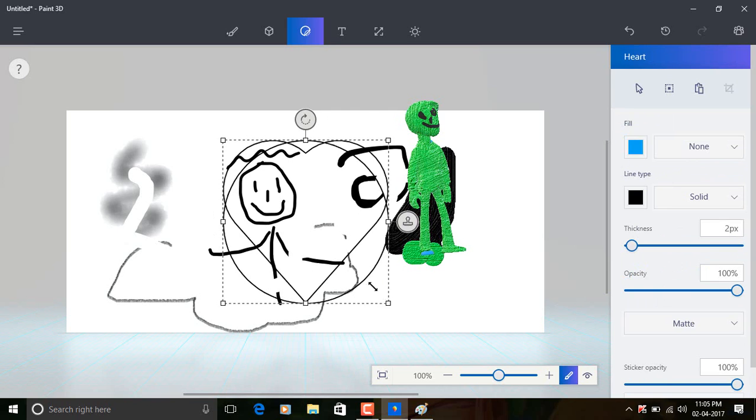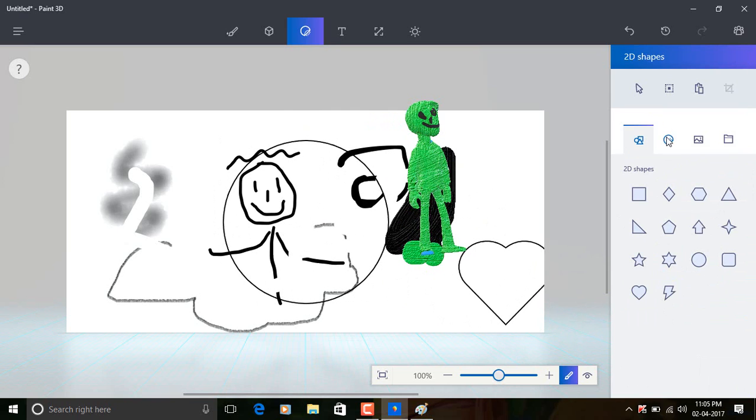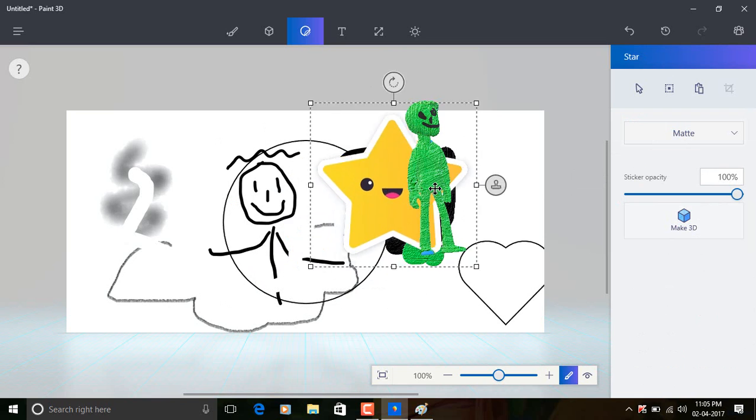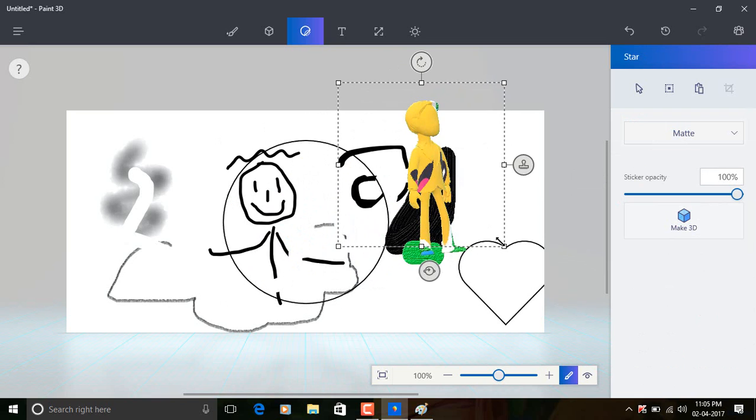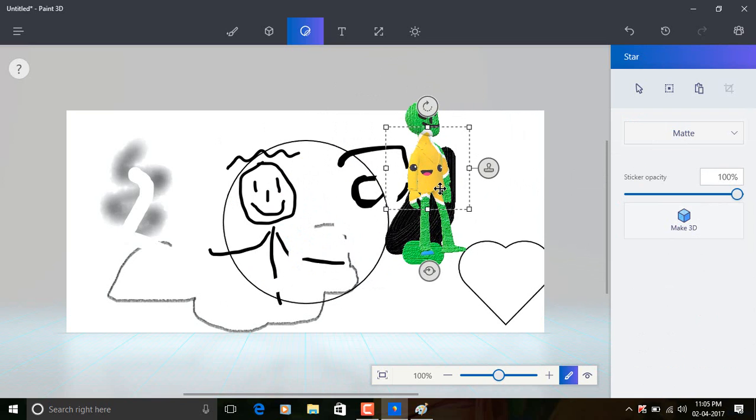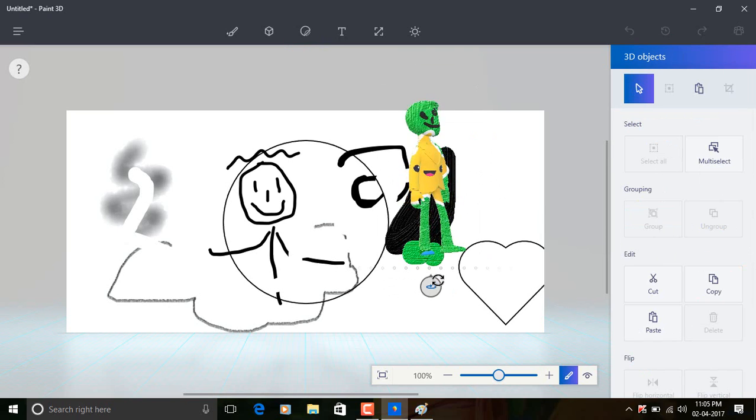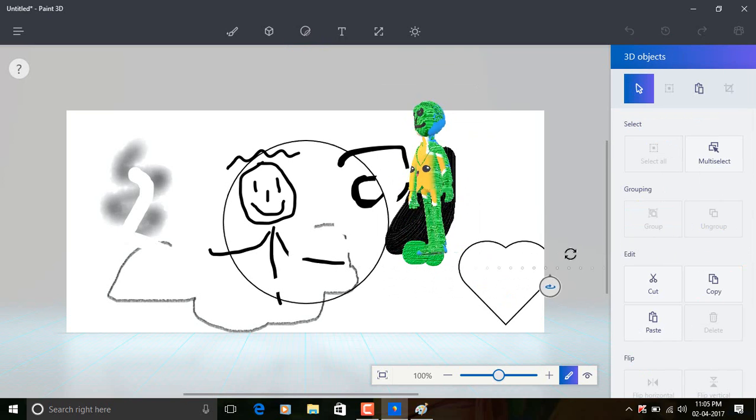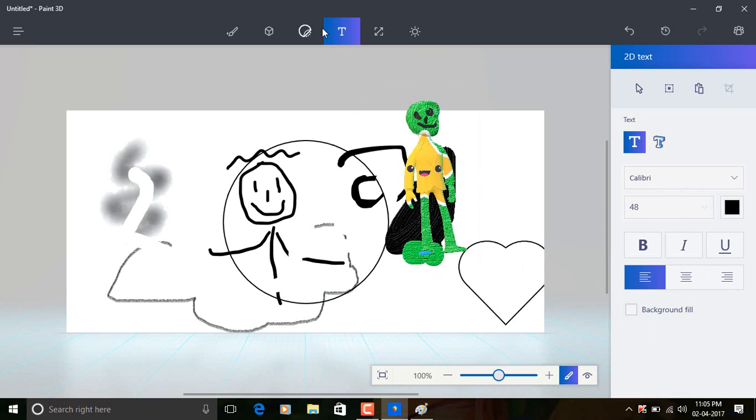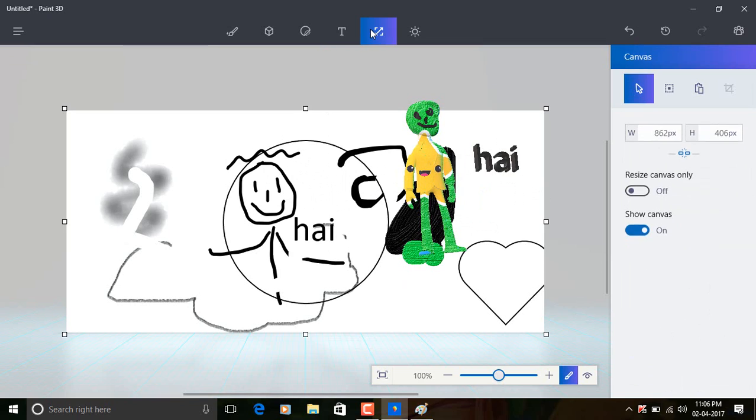Oh, there's also shapes. I can have 2D shapes and 3D shapes as well. I have got stickers, great! Oh yeah, that's great. I can also make it 3D as well.